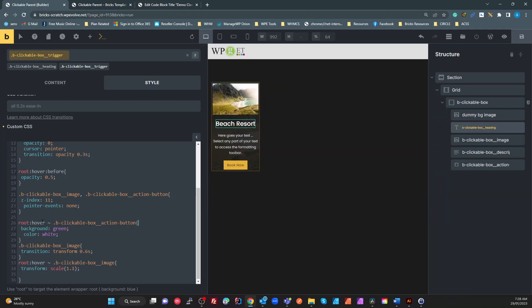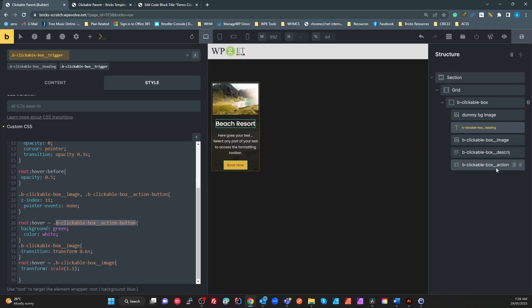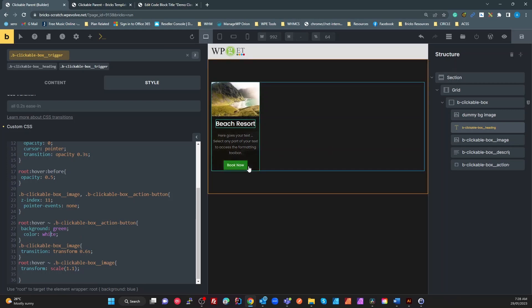What we then want to do is on the root. So on this trigger, when we hover, we want to use this tilde. Now tilde means sibling selector. We want to look for clickable box action button. So what do we got here? We've got a, we're looking at our heading here on the structure. It's the element we're on. So that's what we're looking at is root. These are siblings. Children would be under it. These are siblings because they're right next to it. So siblings could be above or below. So what I'm doing here is saying on this root, look for a sibling. That's got a clickable box action button. Make the background green and the color white.